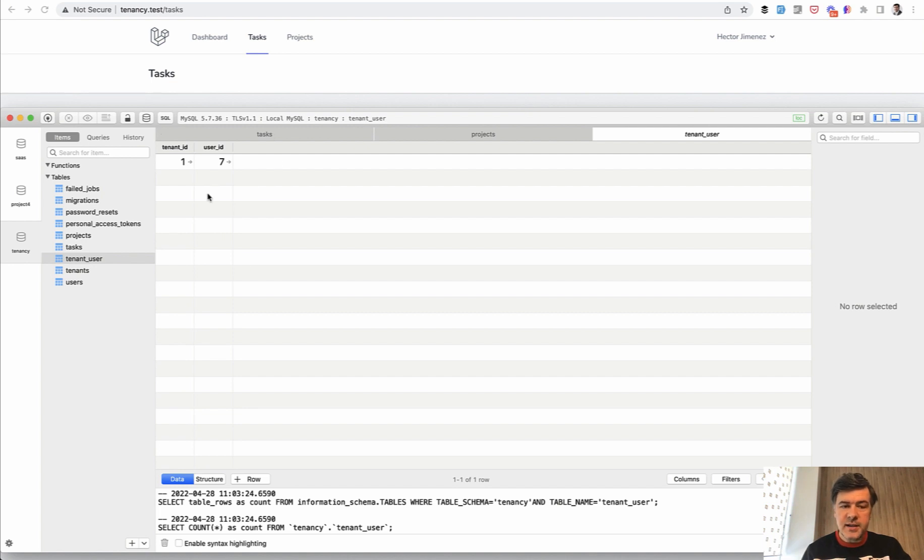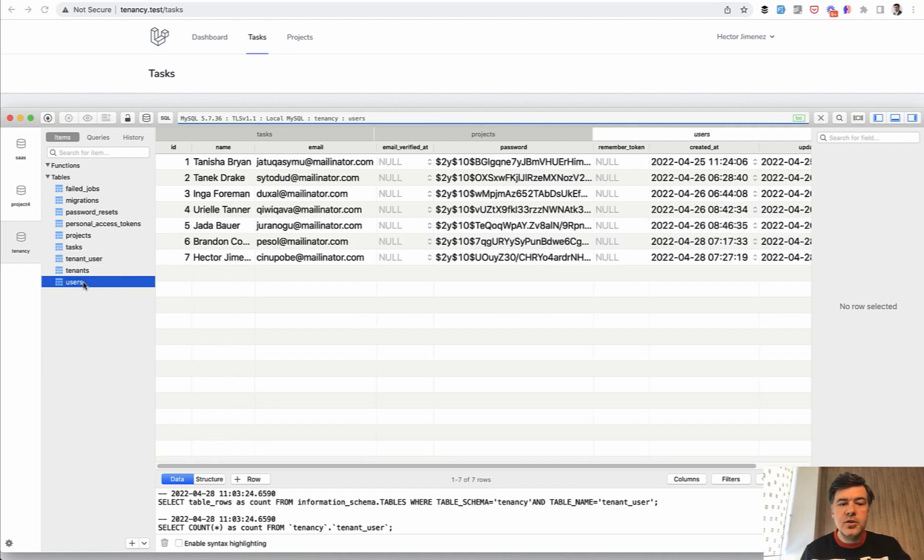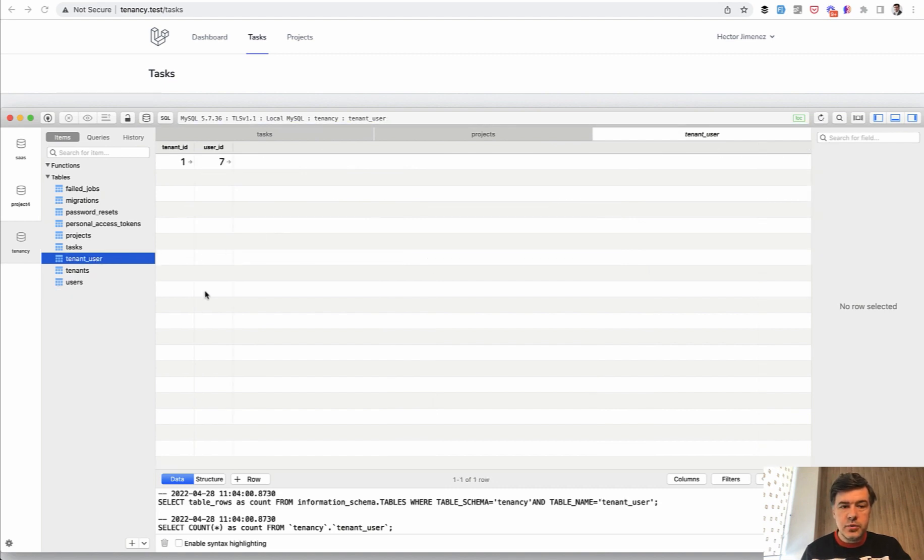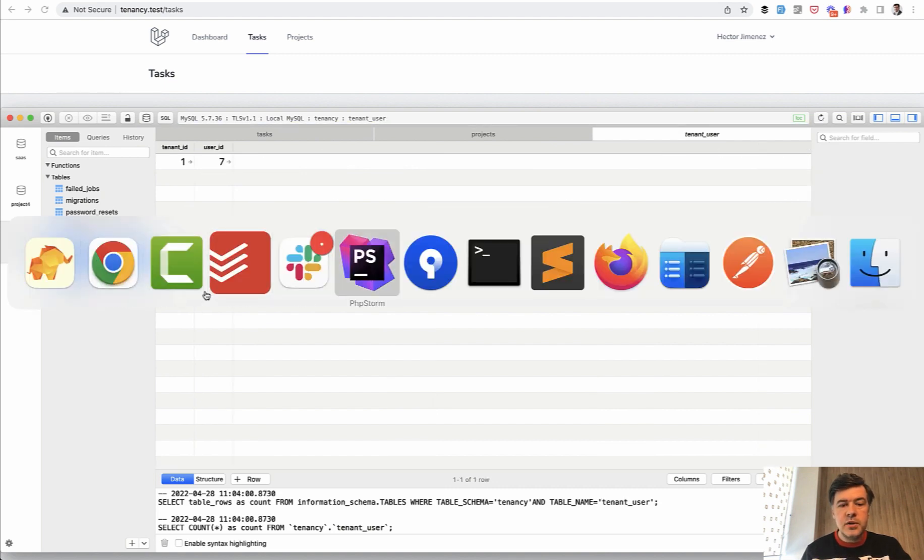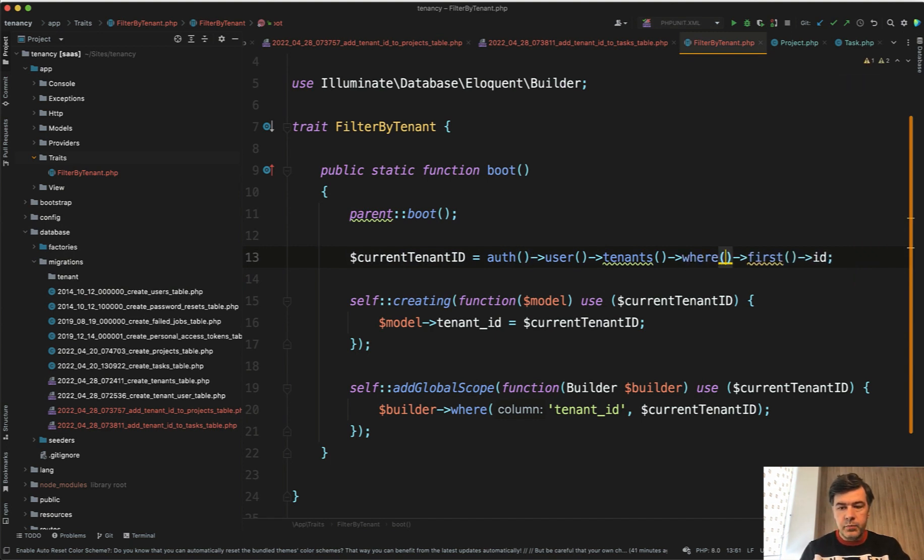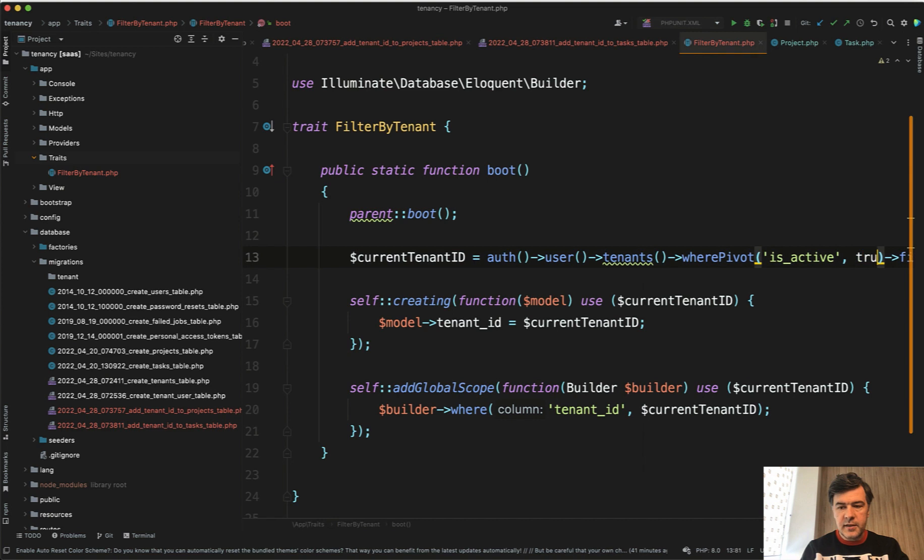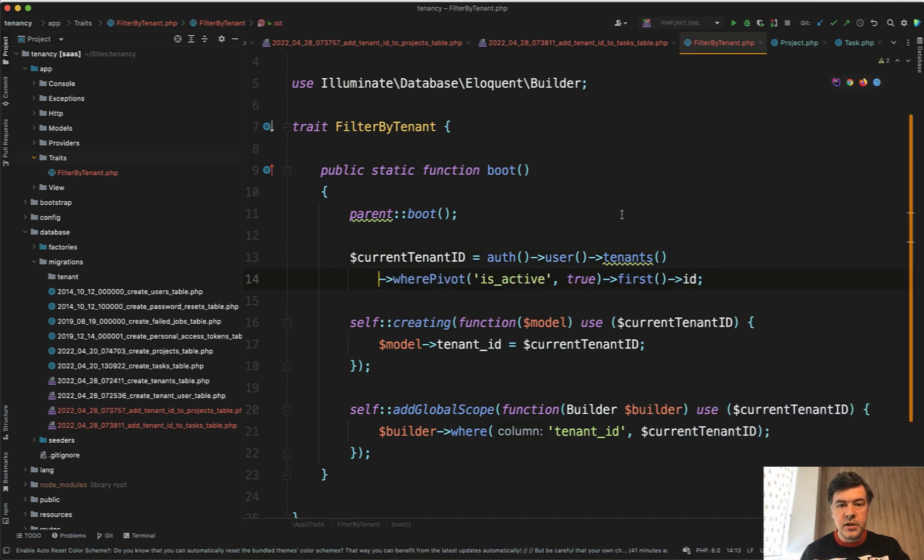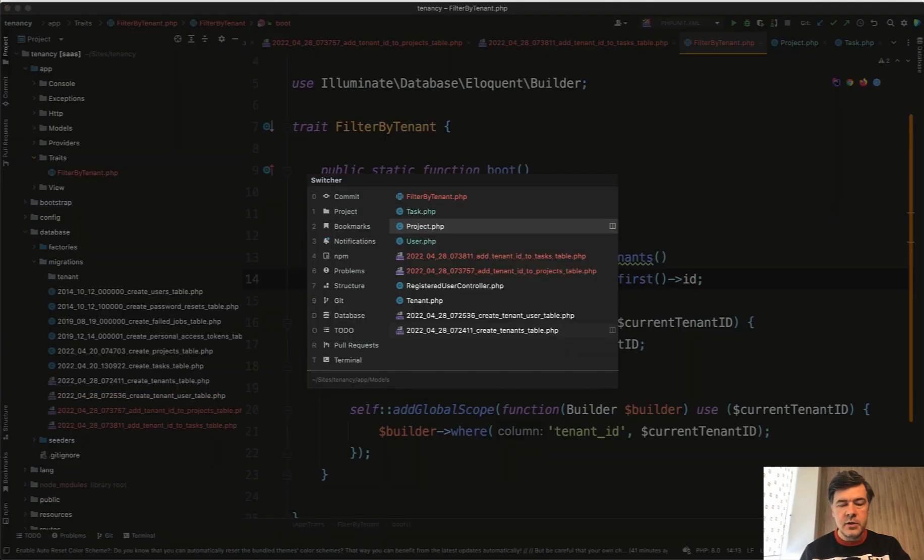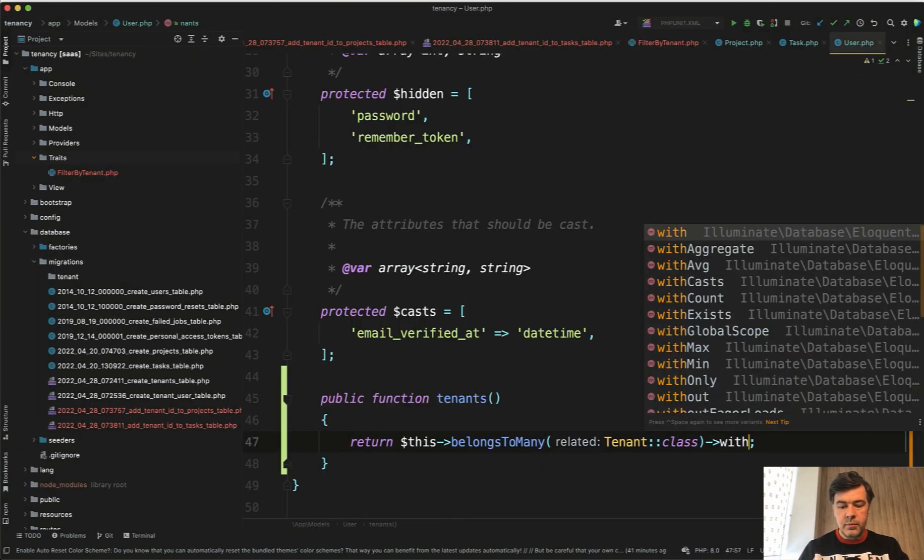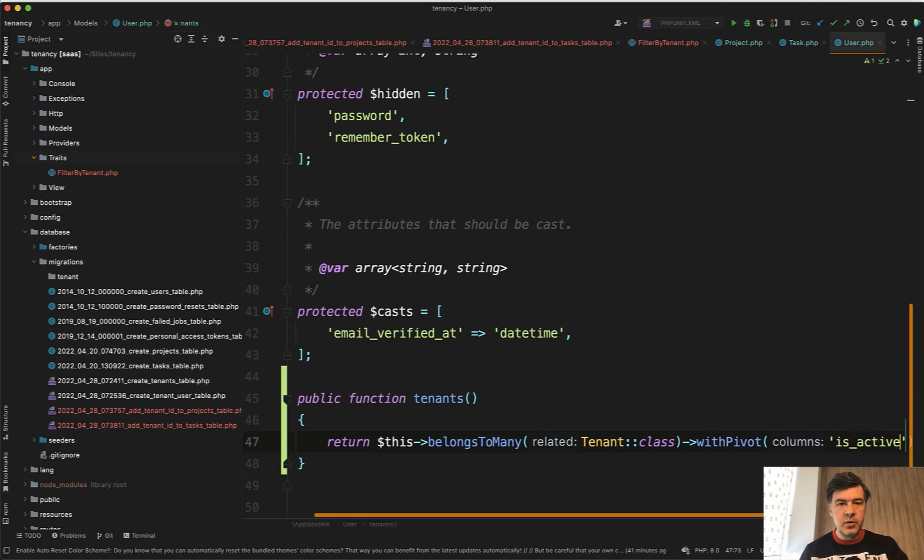Either we add is_active here as a separate true false boolean field or we save current_team_id in the users table instead. If you would go the route of tenant user then you would need to change the scope here to where pivot is_active true and then you would need to add that field into the user belongs to many with pivot is_active and of course make a migration for that.